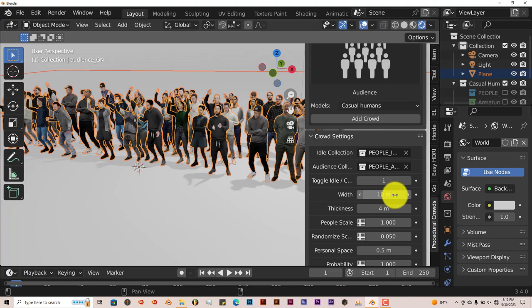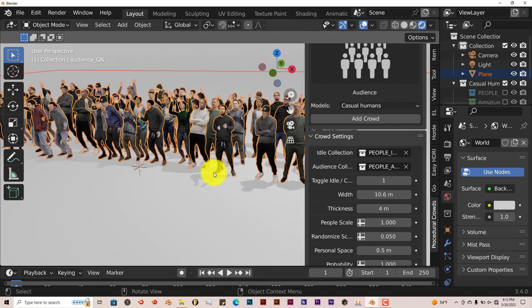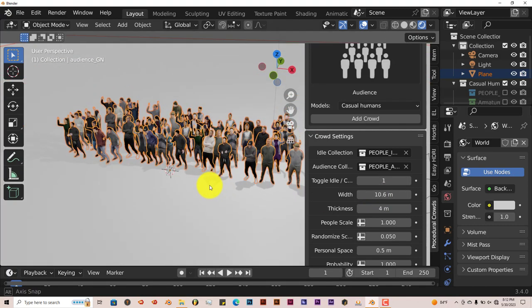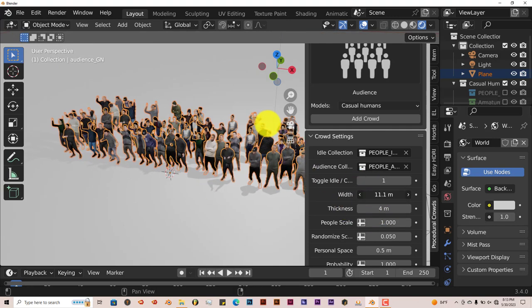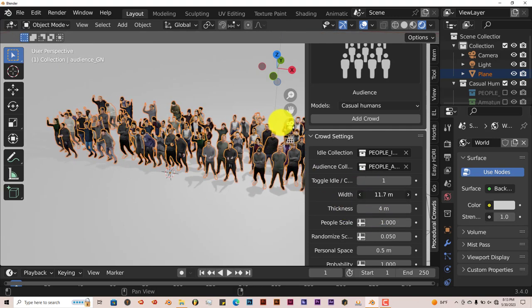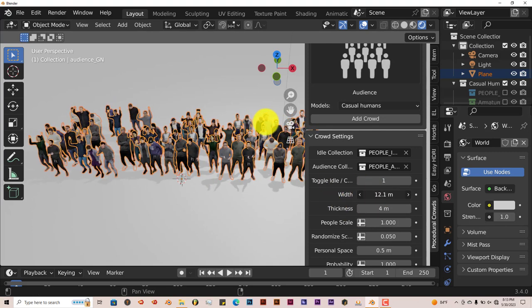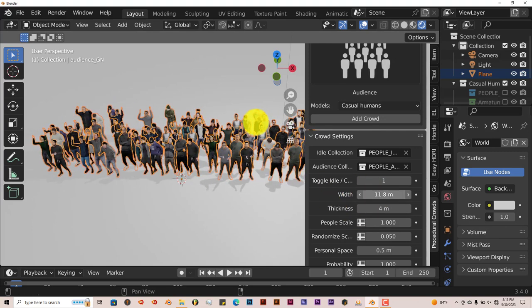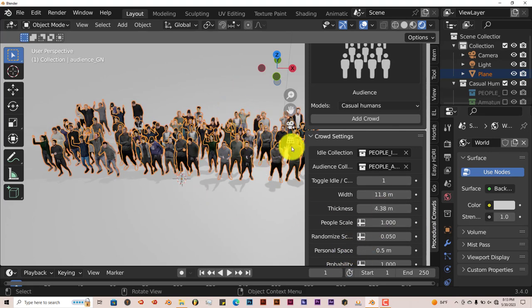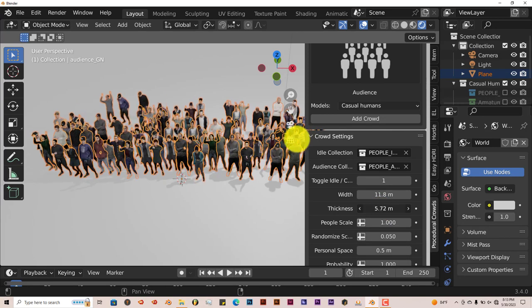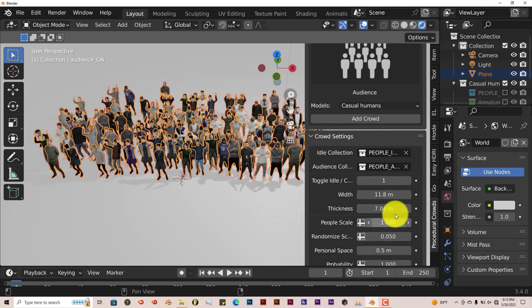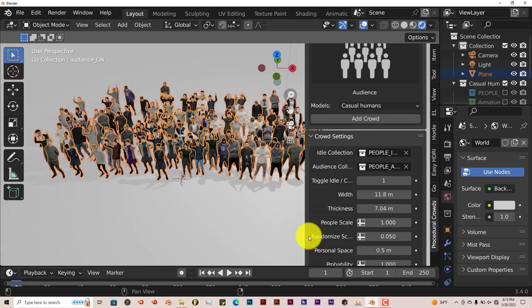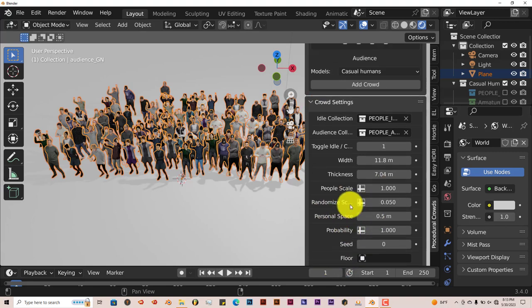You can increase the width to give more space between the characters. When you increase the width, it actually adds more characters in between. The thickness goes from front to back, adding more people towards the rear. The scale is the size of the people. Random scale gives different heights, things like that.